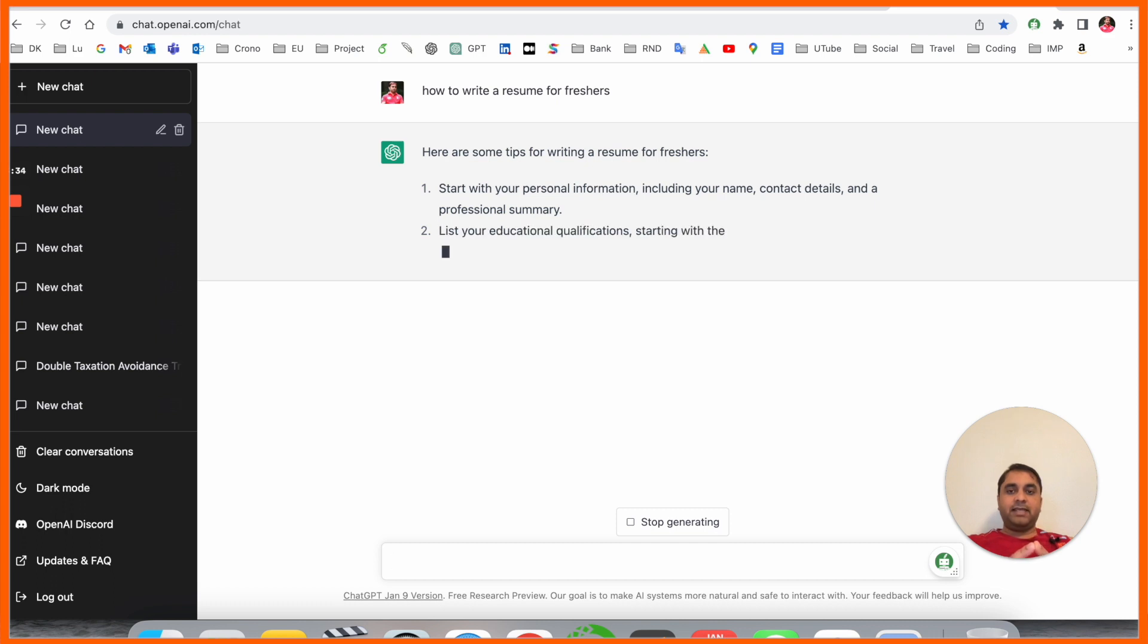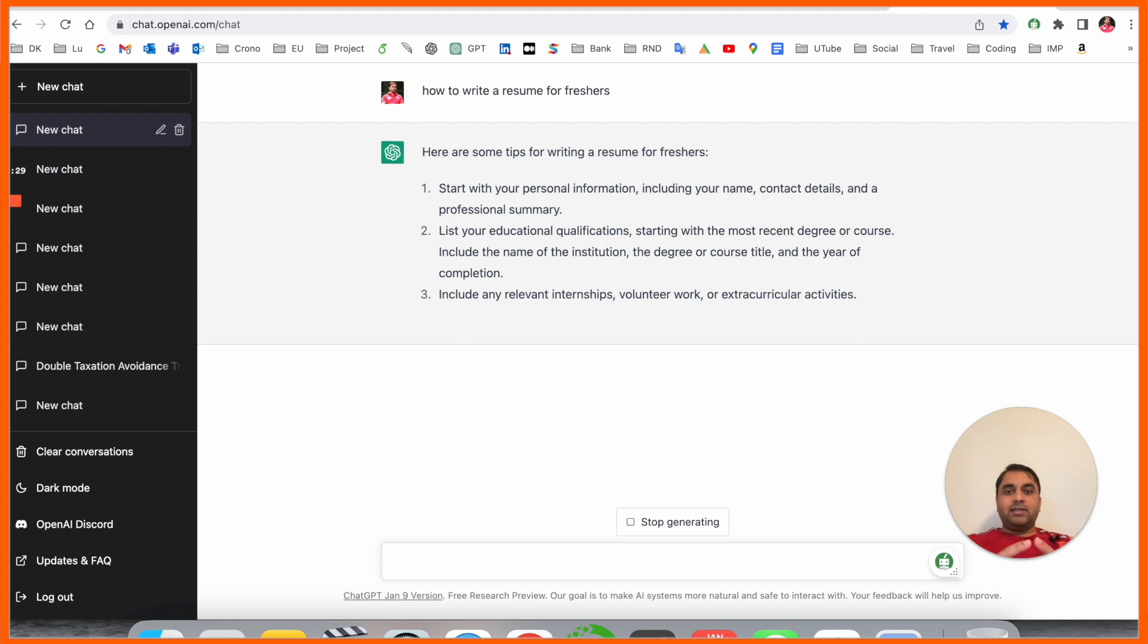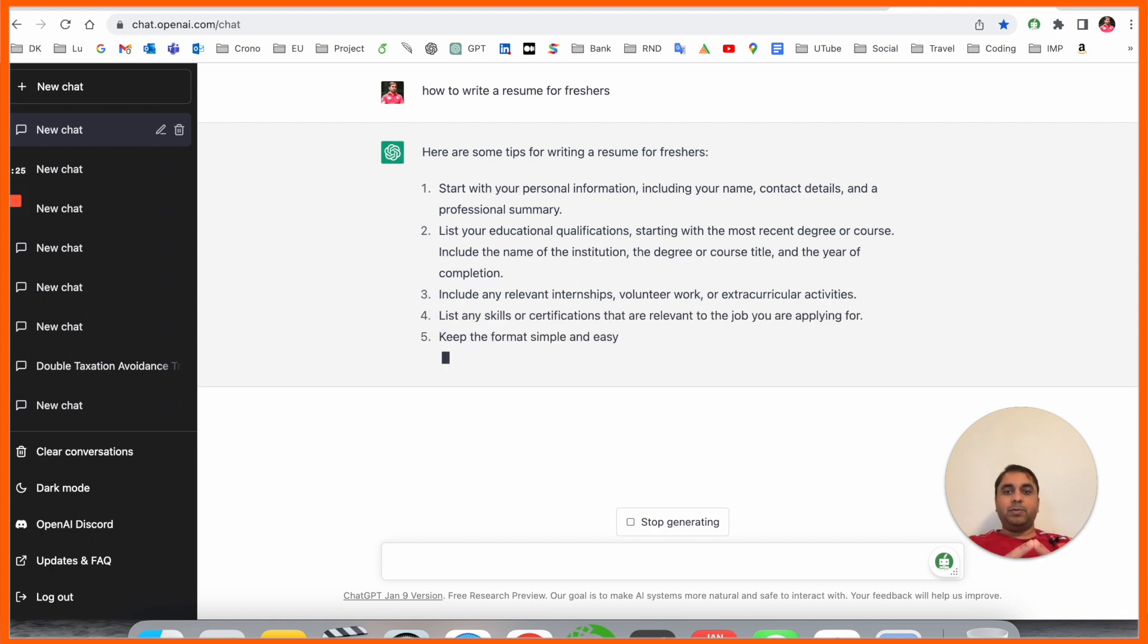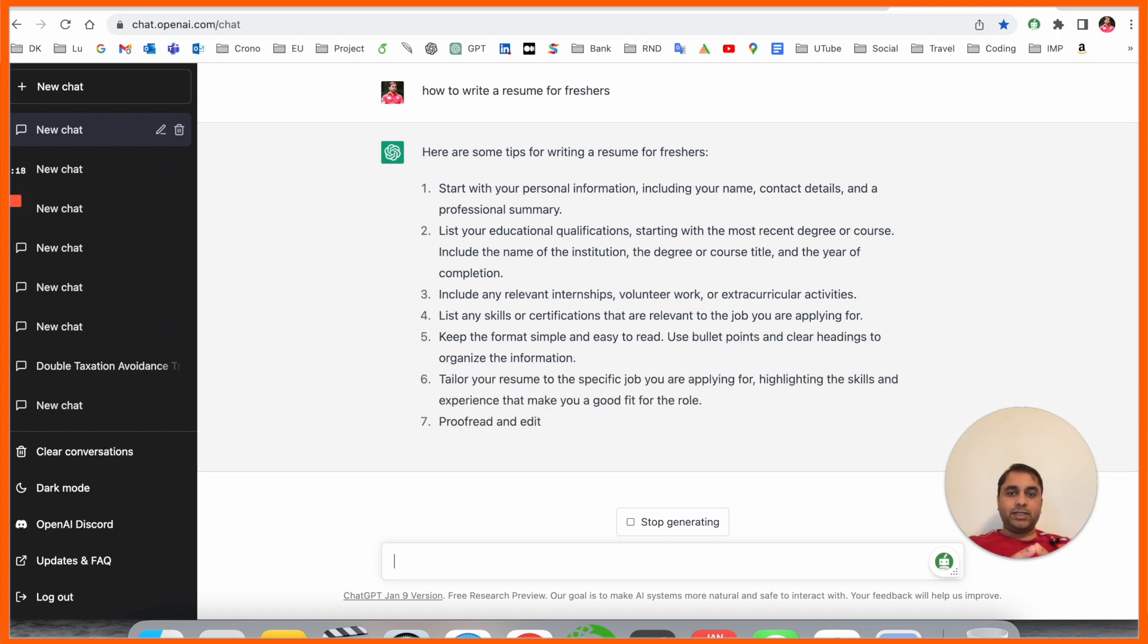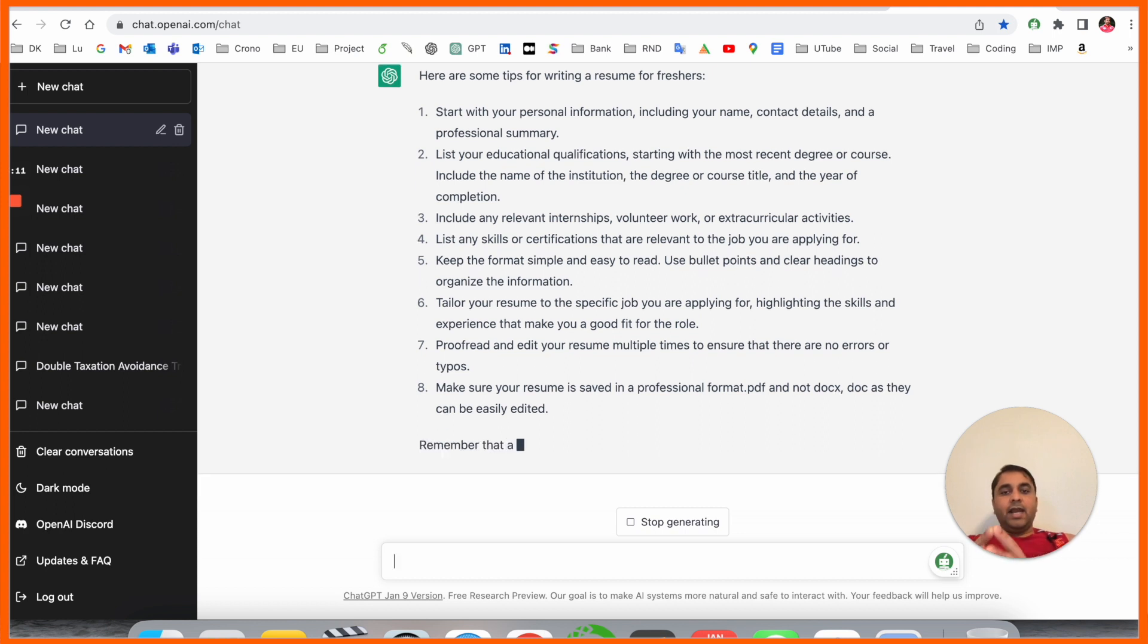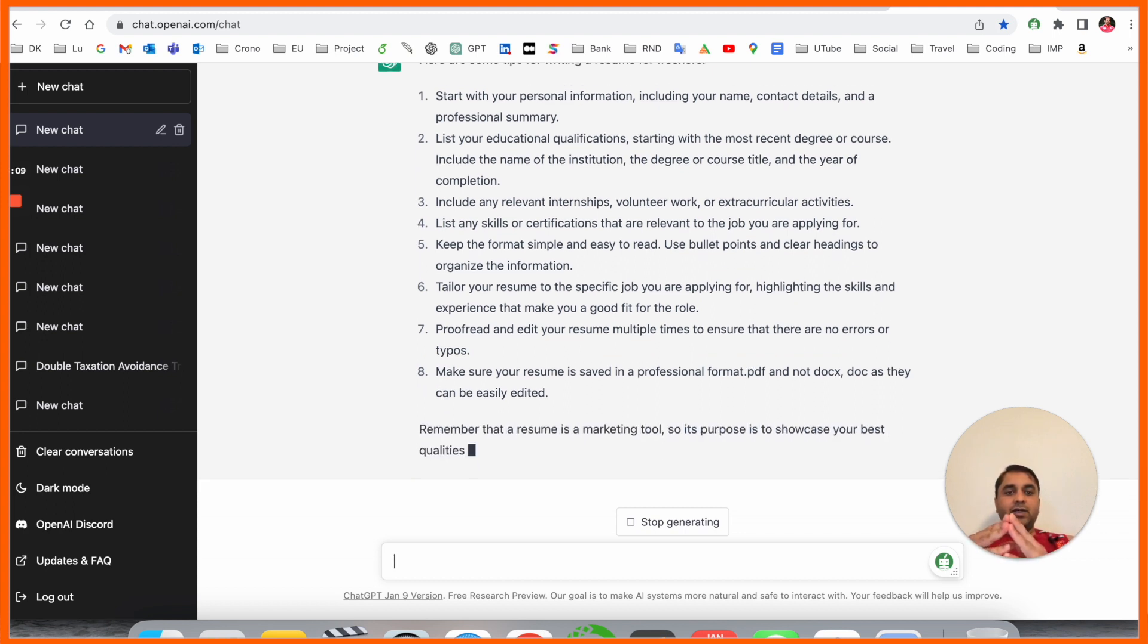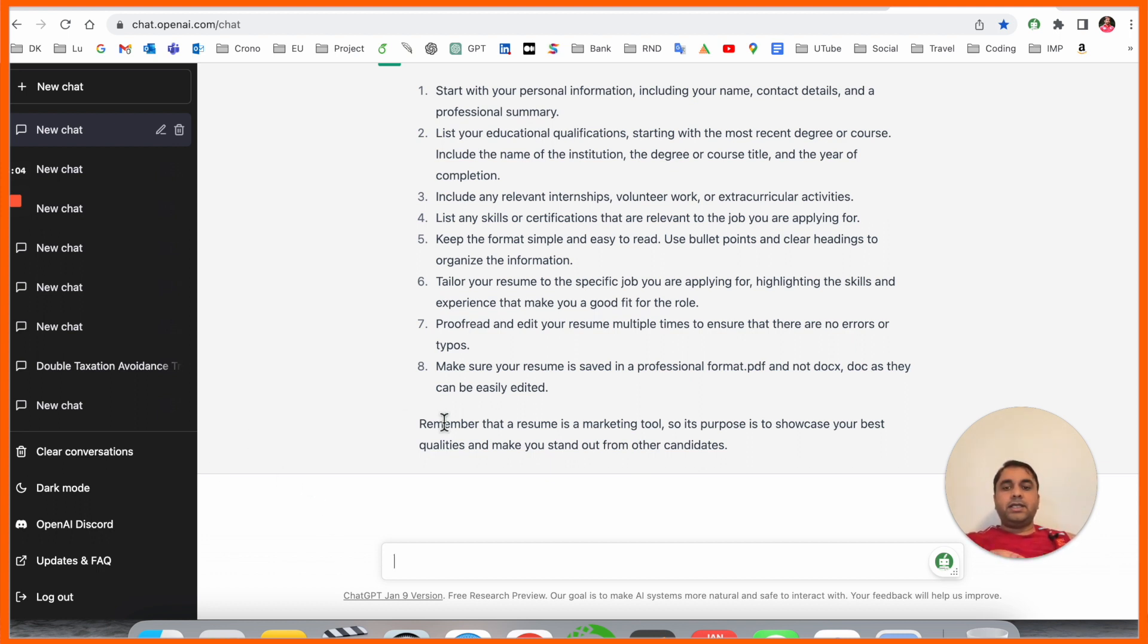The resume for freshers includes topics like: start with your personal information including your name, contact details, and professional summary. List your education qualifications starting with your most recent degree courses, including name of institution, degree title, and year of passing. Include any relevant internships, voluntary work - all detailed information you can add one by one.